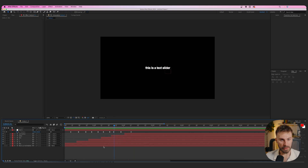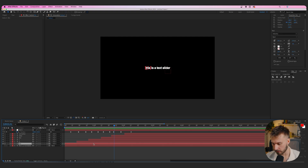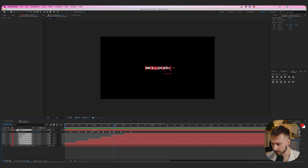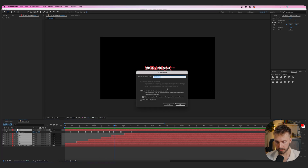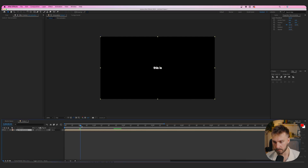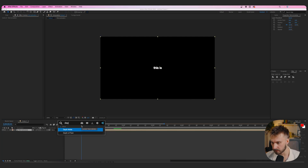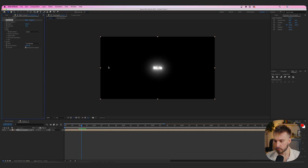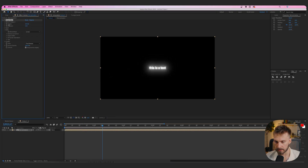Now that all the text is animated, we're going to add stylization — the icing on the cake. Highlight everything, right-click, pre-compose, move all attributes, name it 'Text Animation,' hit OK, and delete the bottom one. From here, add a Deep Glow effect. Bring down the exposure quite a bit and the radius just a tad.